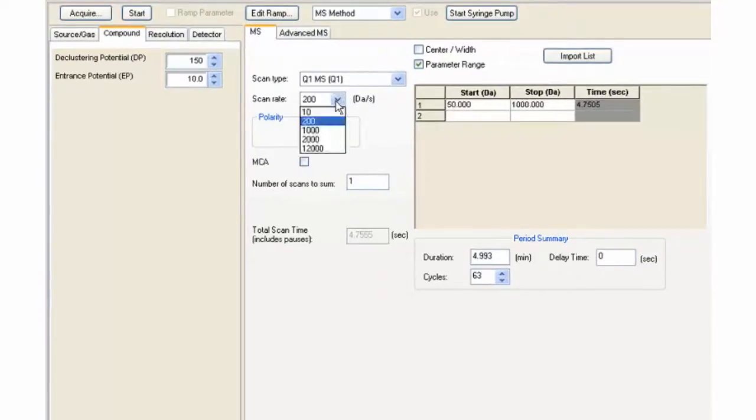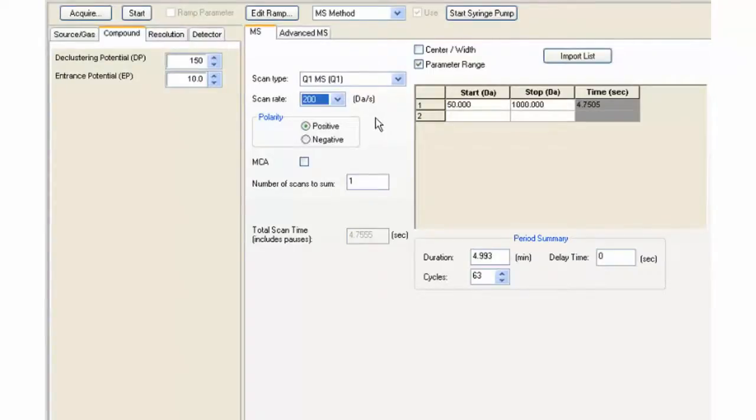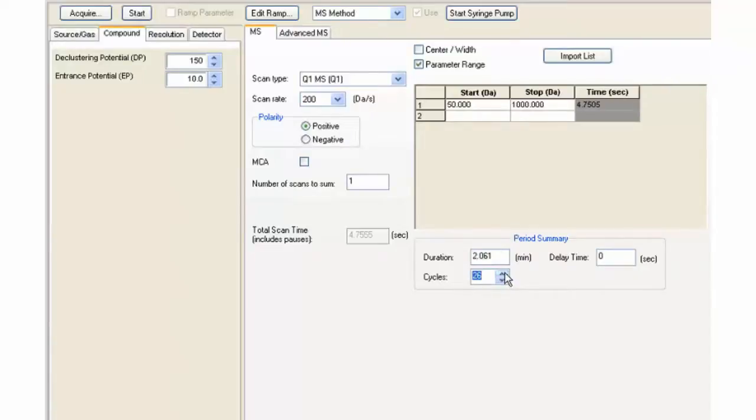The scan rate defaults at 200, which is good for infusion. The duration or cycles can be entered. Notice that the duration and scan time are linked by the total scan time.